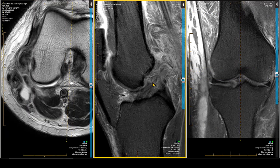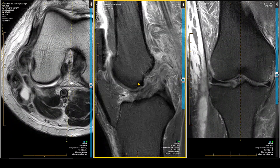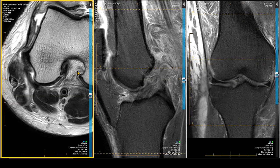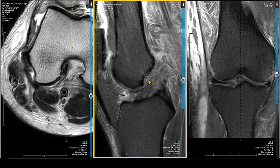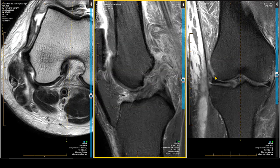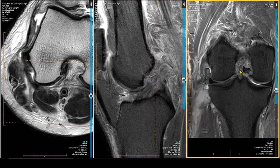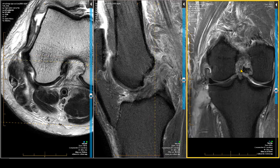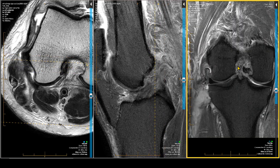Let's go back to our sagittal. Am I confident enough to say this ACL is blown? You bet. I've got it in three projections — certainly in two. The proximal end is looking pretty bad. Those fibers and those fibers are not connected. It's actually easier to see in the coronal.